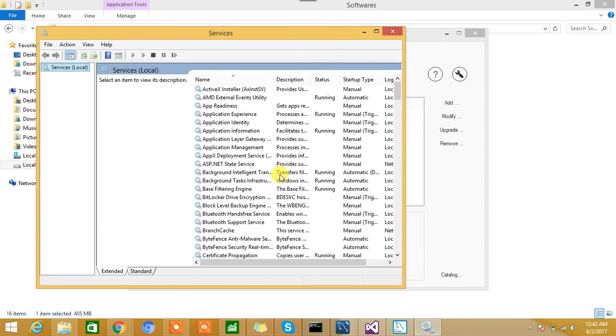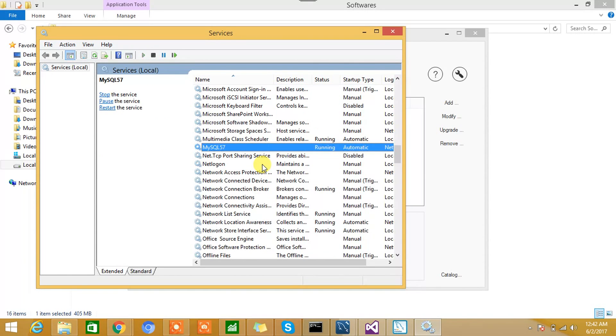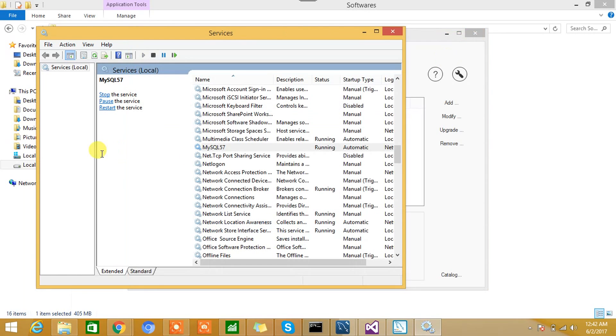And also we will try to see whether the MySQL service is up and running or not. So we'll search with Service and we'll see View Local Services. And we will check whether the MySQL service is running or not. Yeah, MySQL 5.7—we can see it's running. So seems like MySQL Server 5.7.18 successfully installed on my machine and this server is up and running. So we can actually use the MySQL database. We can create databases, we can create a model, and all.